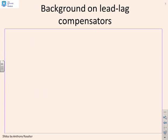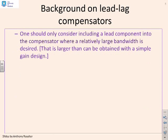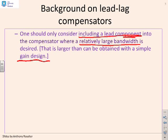Some background then on lead-lag compensators. First, we should only consider including a lead component where you need a relatively large bandwidth, and by that we mean a bandwidth which is larger than you can obtain with a simple gain design.